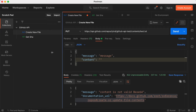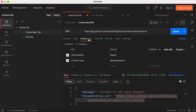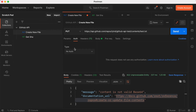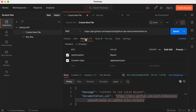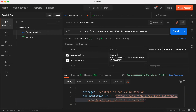Under the Authorization tab, select no auth. Next go to the Headers tab — you will need to provide the Authorization header with 'Bearer' followed by your token. Also add the Content-Type header set to application/json.